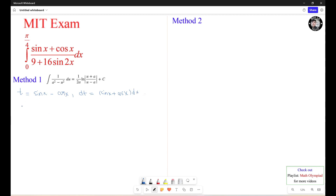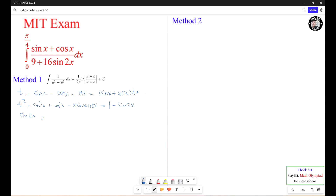From this, I'm going to square both sides. So it turns out to be t² equals sin²(s) plus cos²(s) minus 2·sin(s)·cos(s). Now sin²(s) plus cos²(s) equals 1, and 2·sin(s)·cos(s) equals sin(2s). So sin(2s) equals 1 minus t².